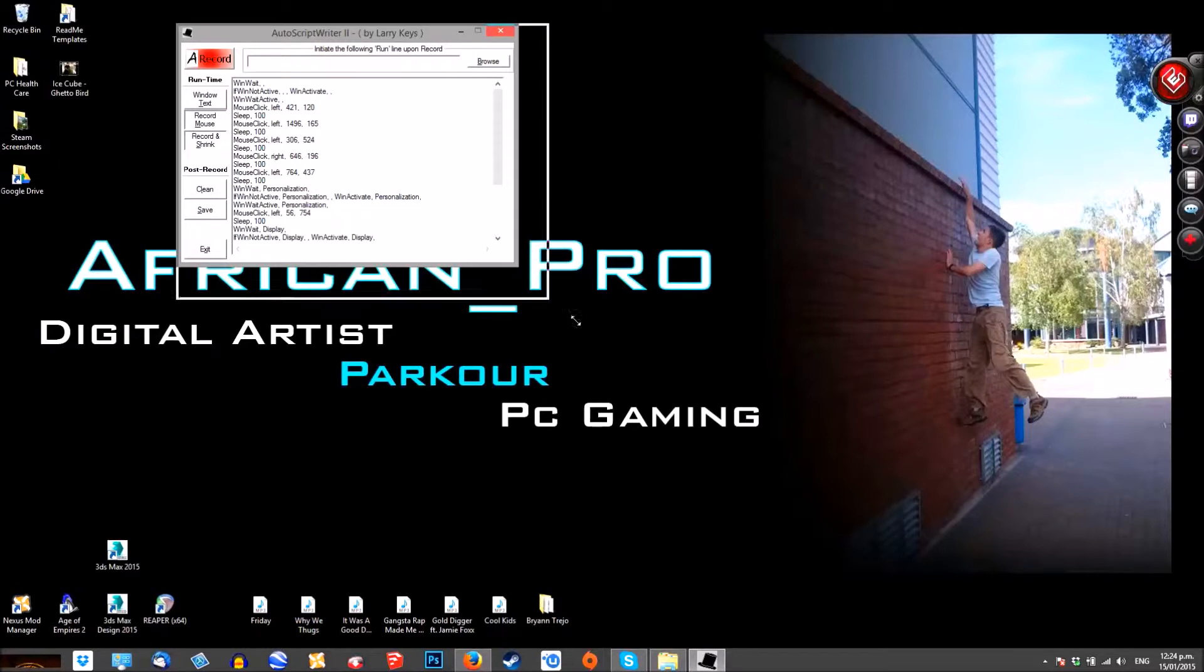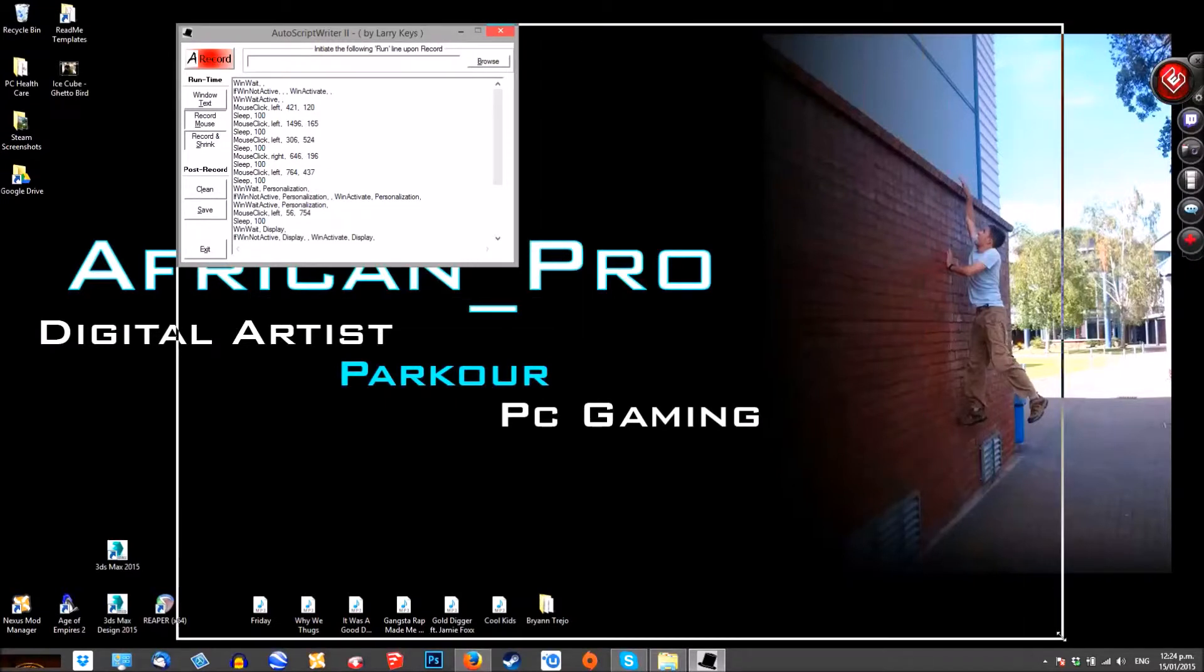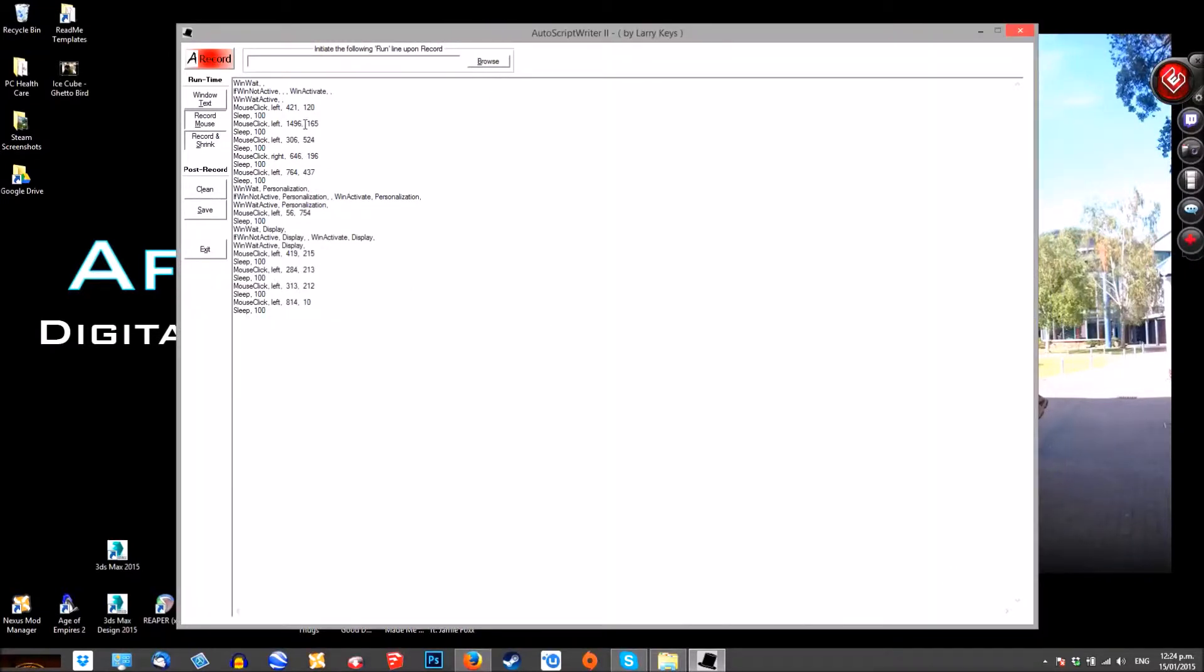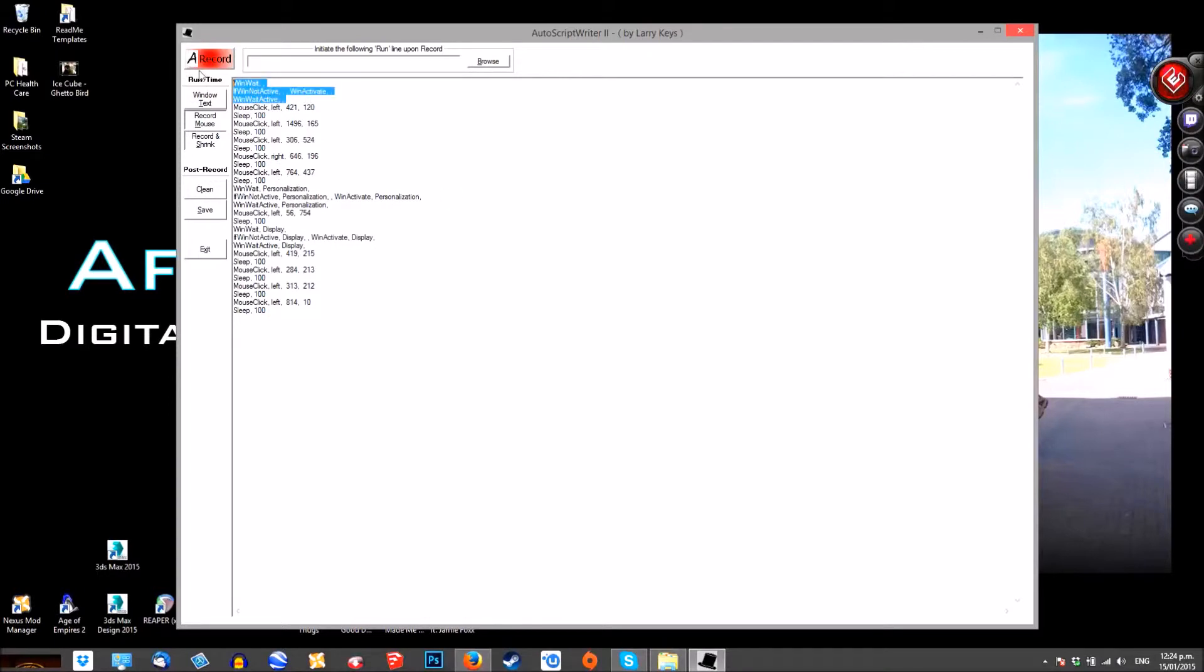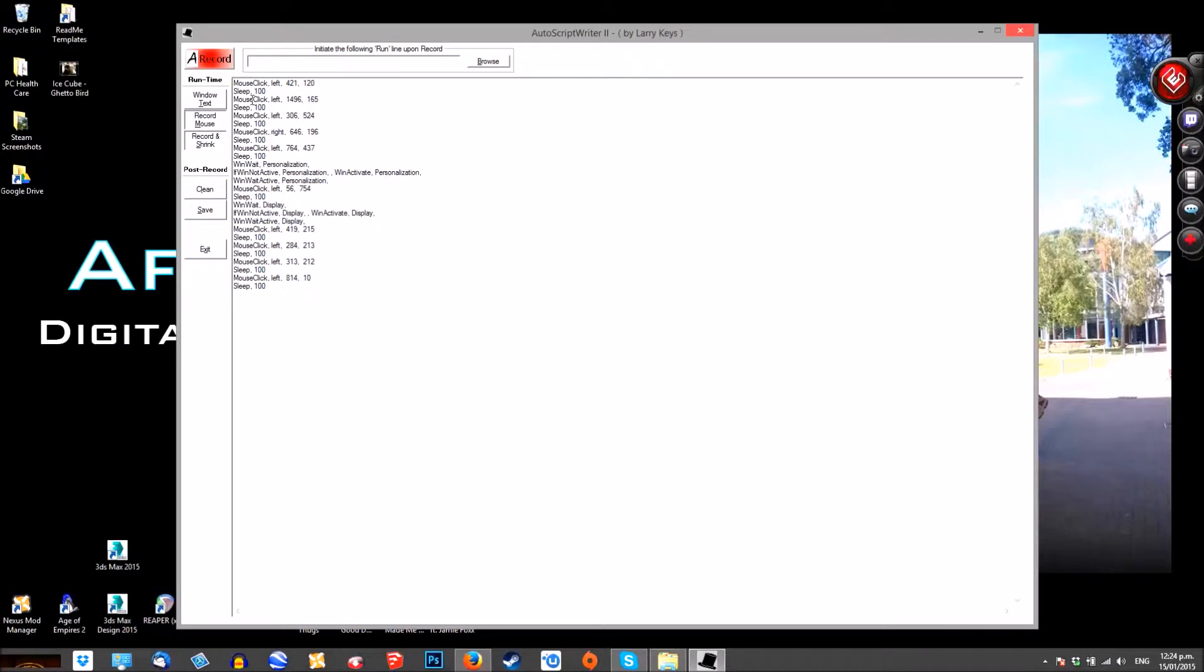The next bit is fairly important. Delete that top section there, so that the first line is your mouse clicks. The line beneath is sleep and then 100 is the amount of time taken between each mouse click. It's done in hundredths of seconds. So, 1000 is one second.